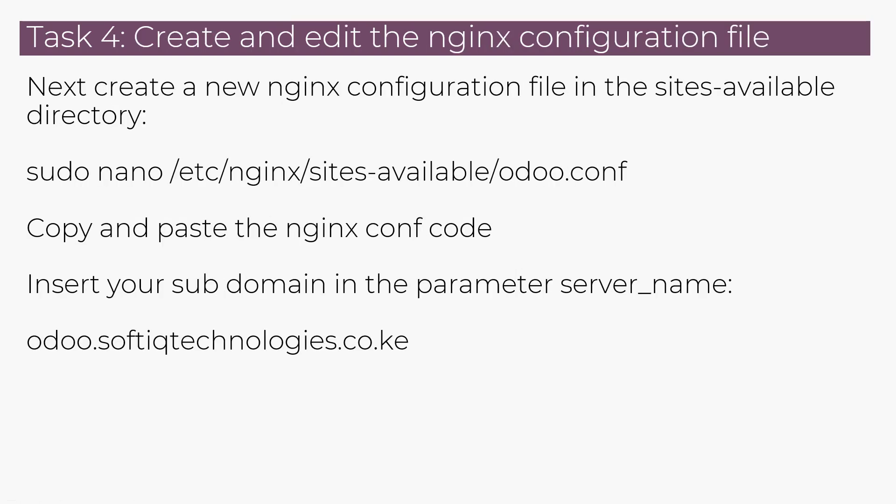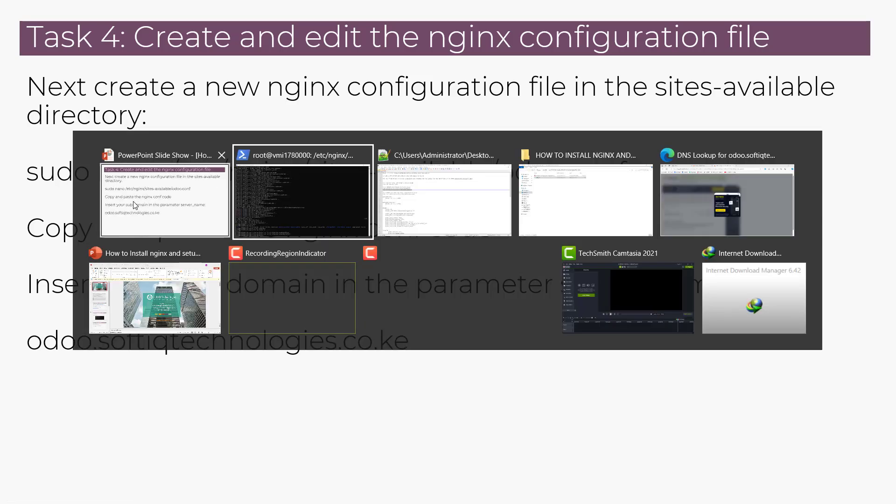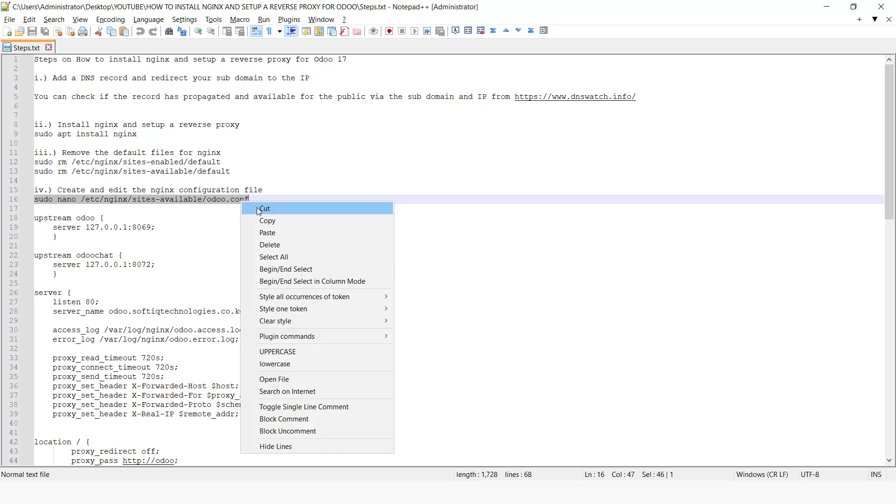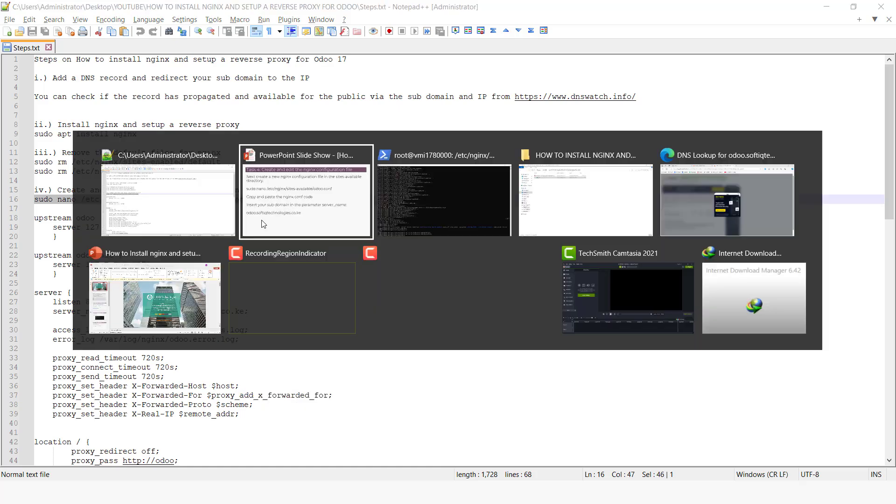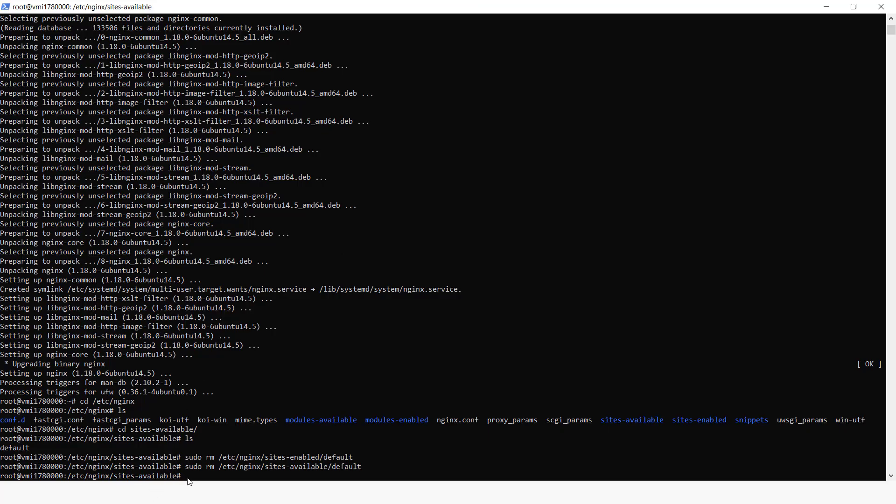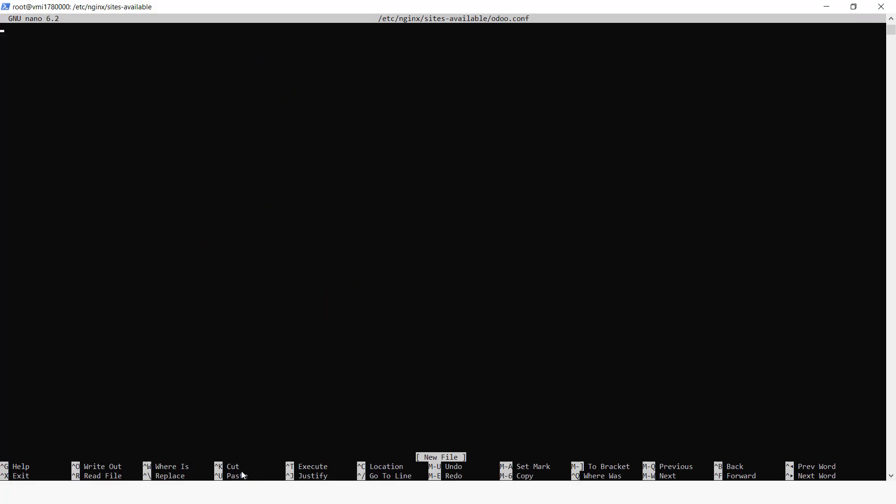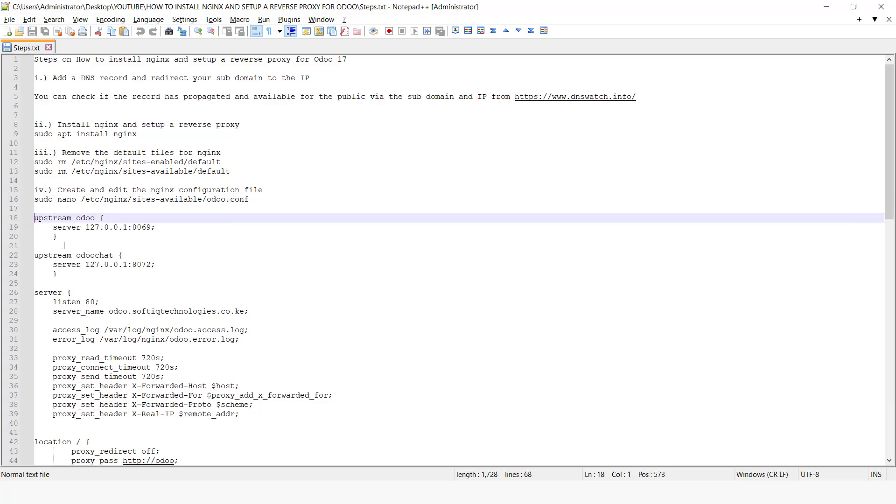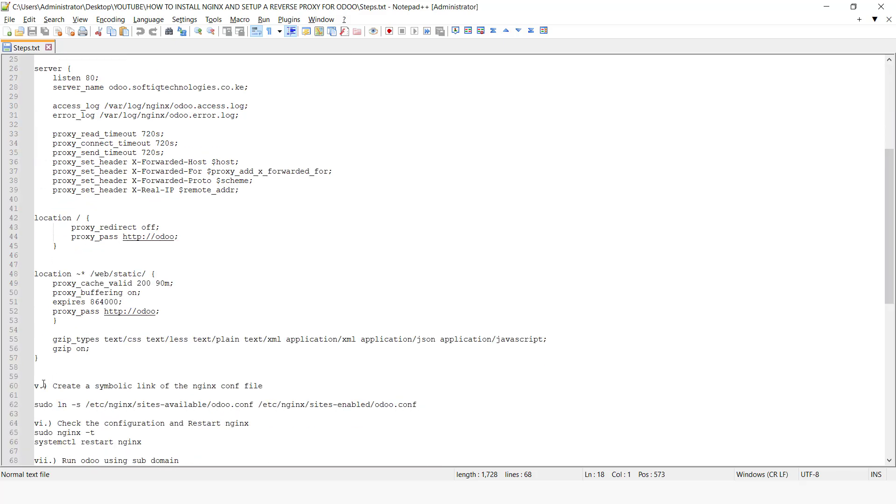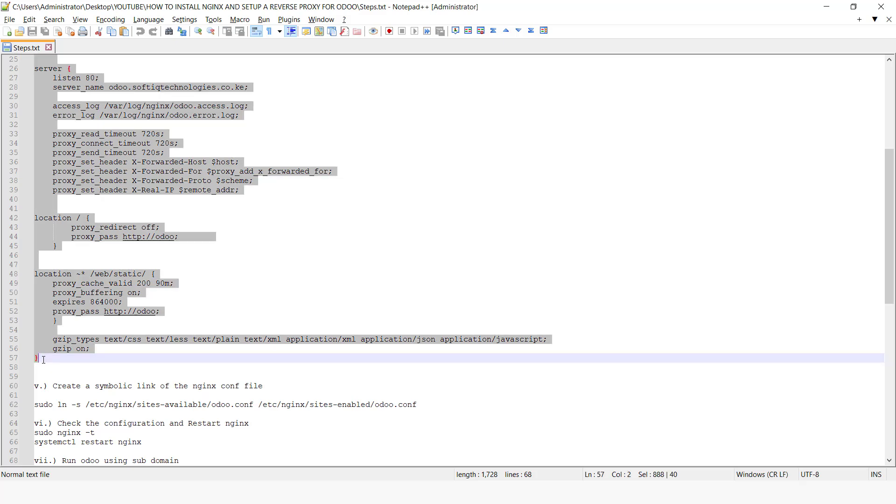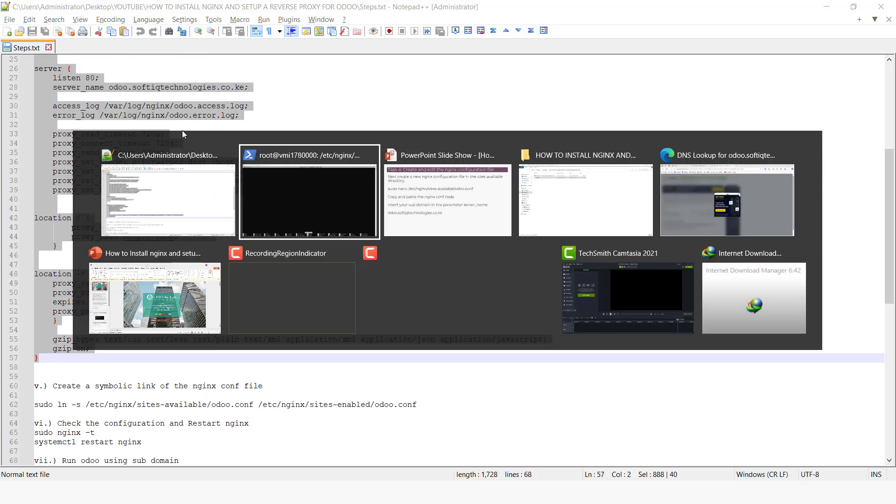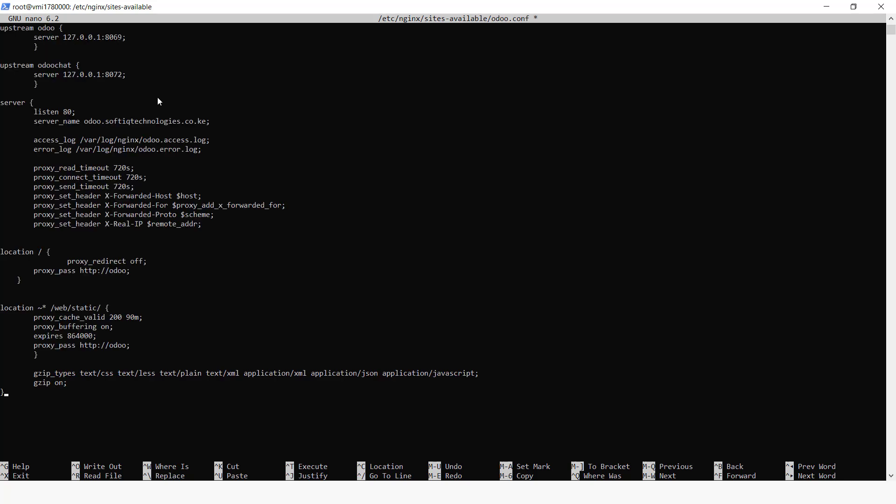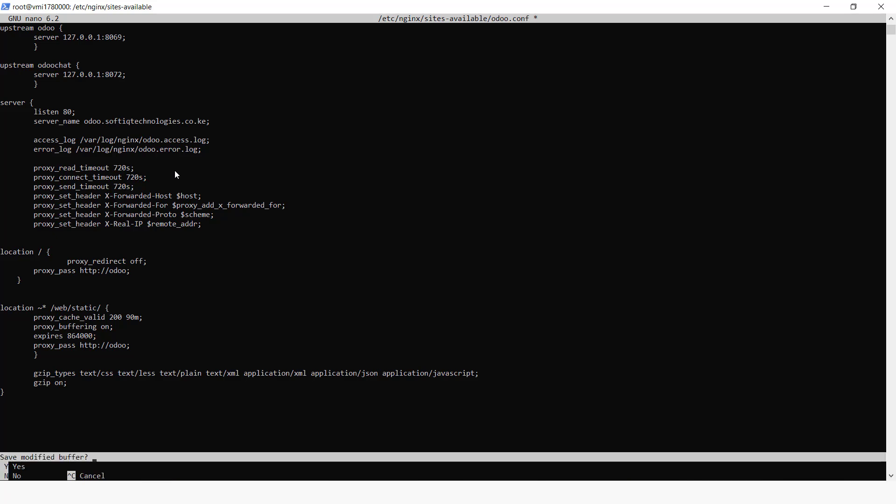So next we need to create and edit the Nginx configuration file. So to do this, we can just be able to run the sudo command sudo nano. So we're going to just run this. And we can copy these files, these commands, which will be available on the description. So once you paste, you can click on control X and then Y and then enter.